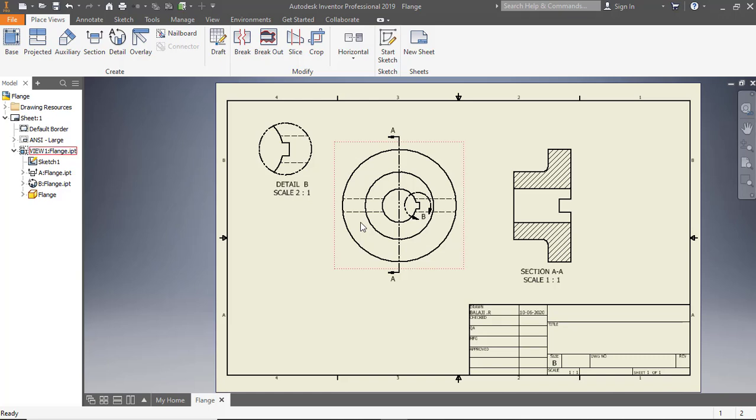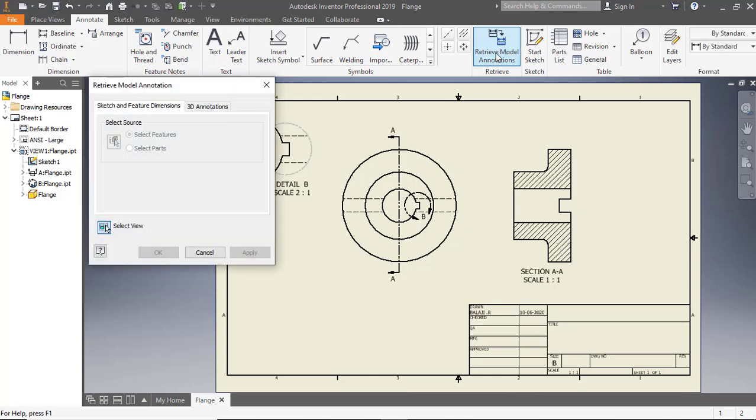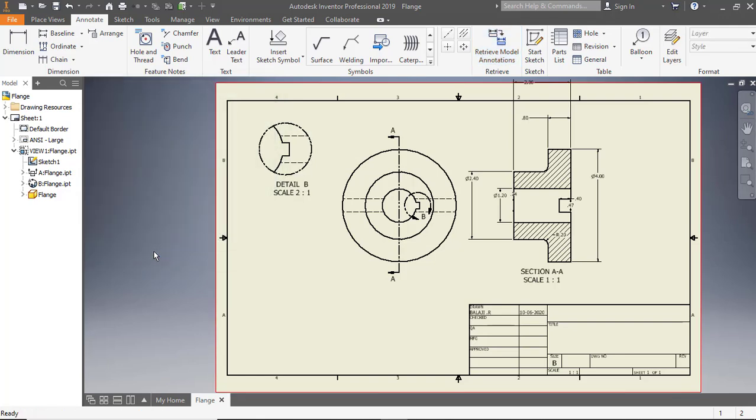To retrieve dimensions, click Annotate, then click Retrieve Model Annotations on the ribbon. Select the section view from the drawing sheet. Click Select Features under the Select Source group. Click OK to retrieve feature dimensions. Click Arrange on the ribbon.